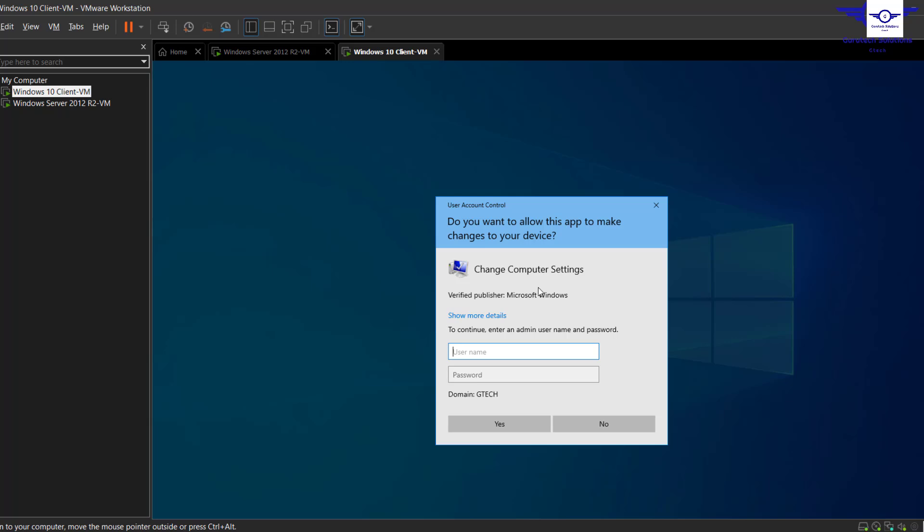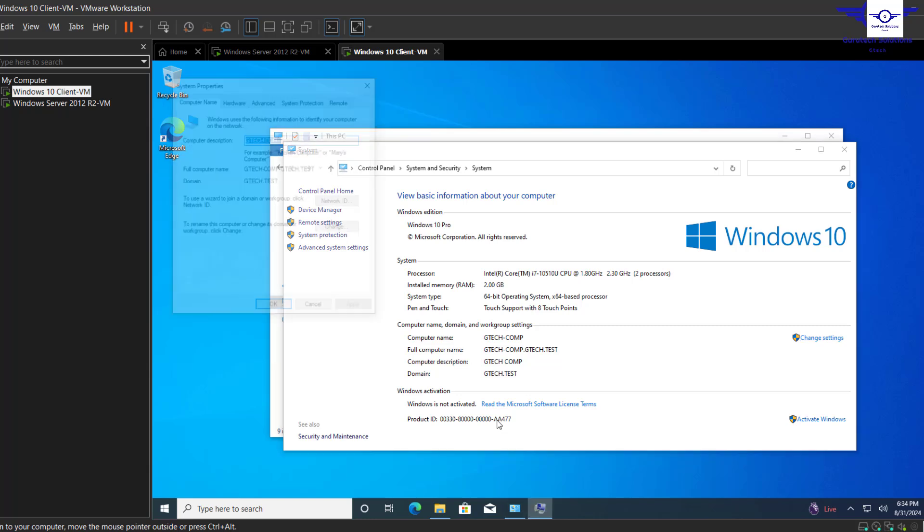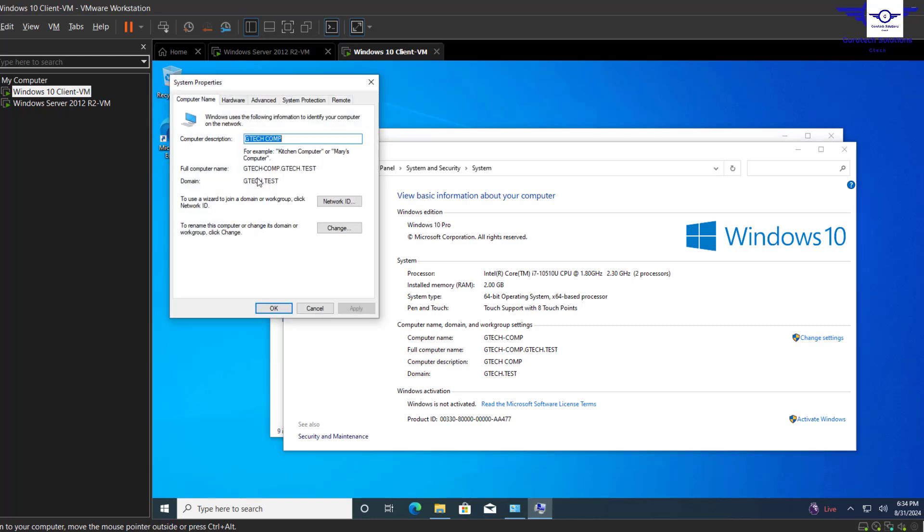So let's just use the Test Admin account, which is our admin, and click Yes. Yep, so you see, we've used the Test Admin and now we're able to access it.